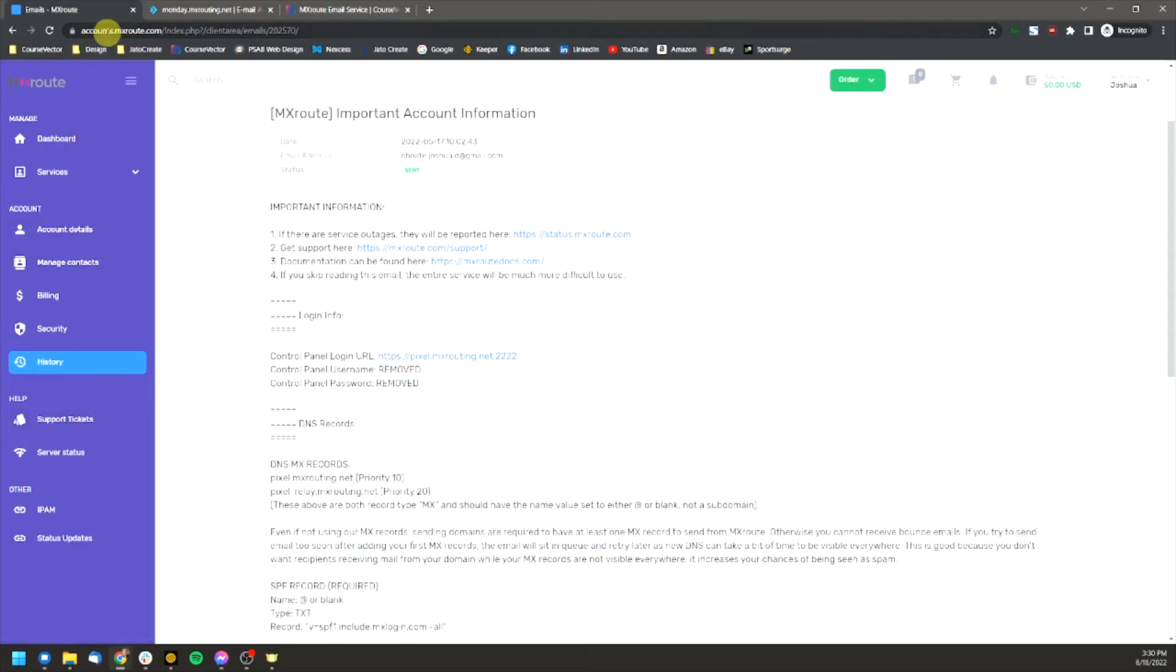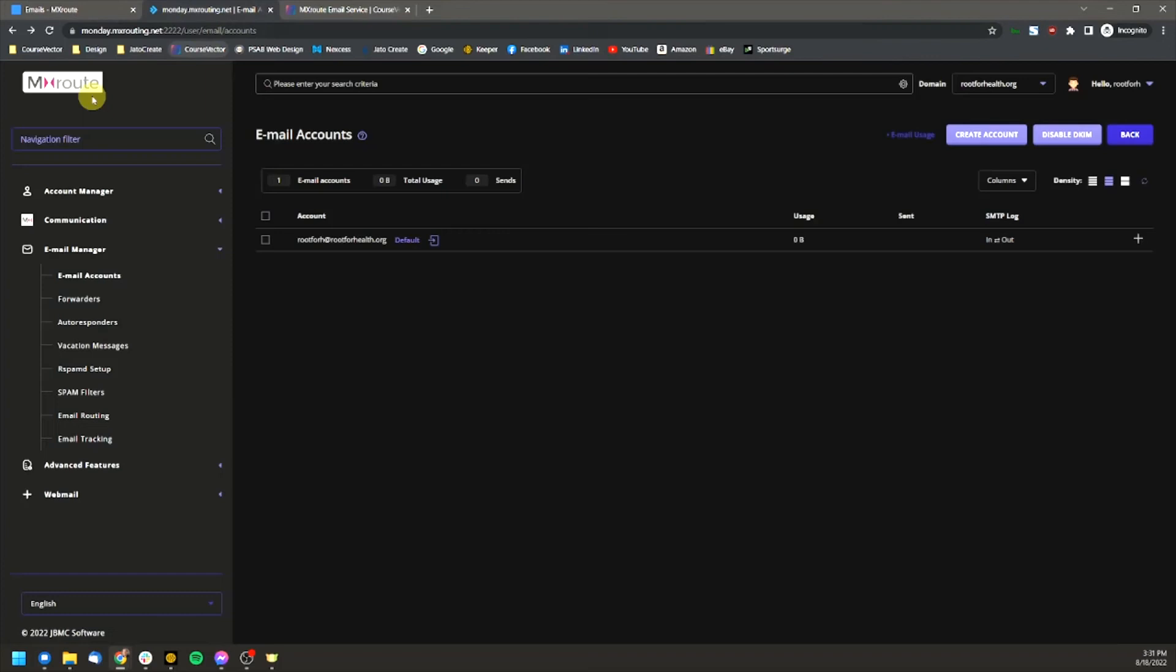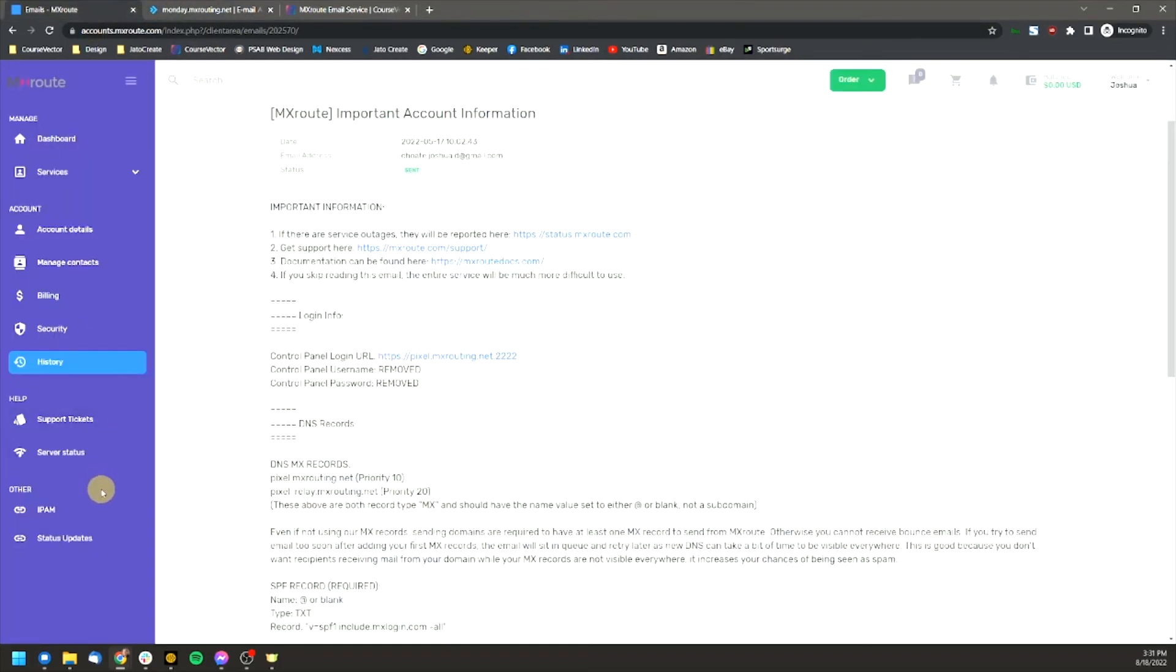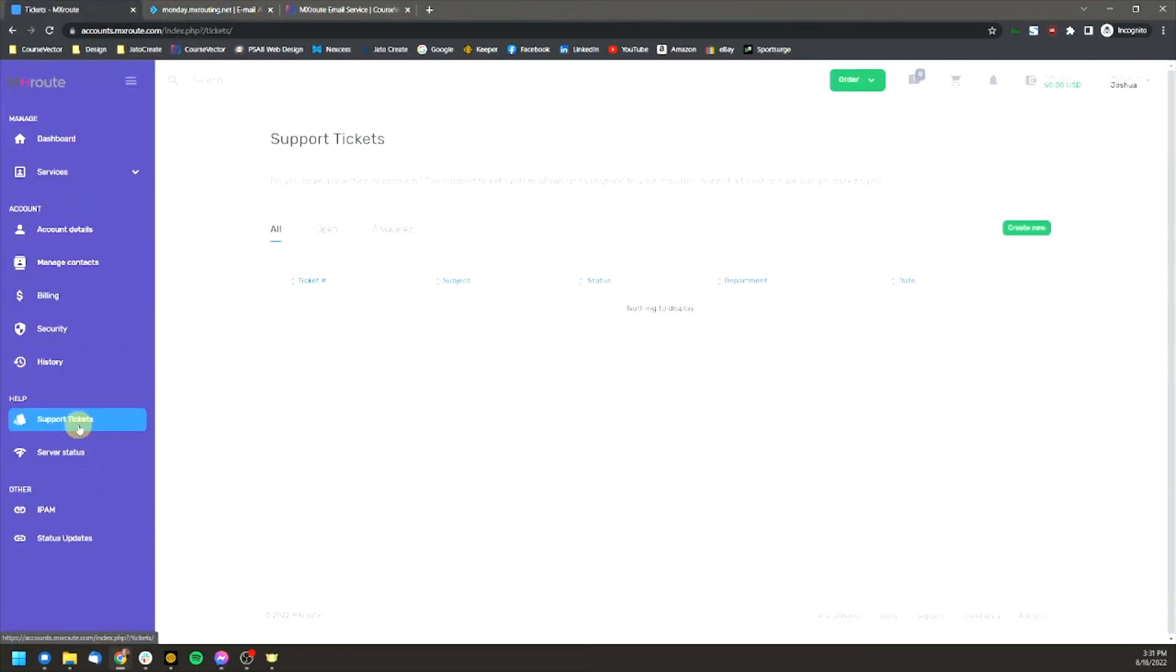And you do that by again, logging into accounts.mxroute.com, not your control panel, and then going to your support tickets here and then creating a new support ticket. And the MX route team will respond to you there. Thank you and have a good one.